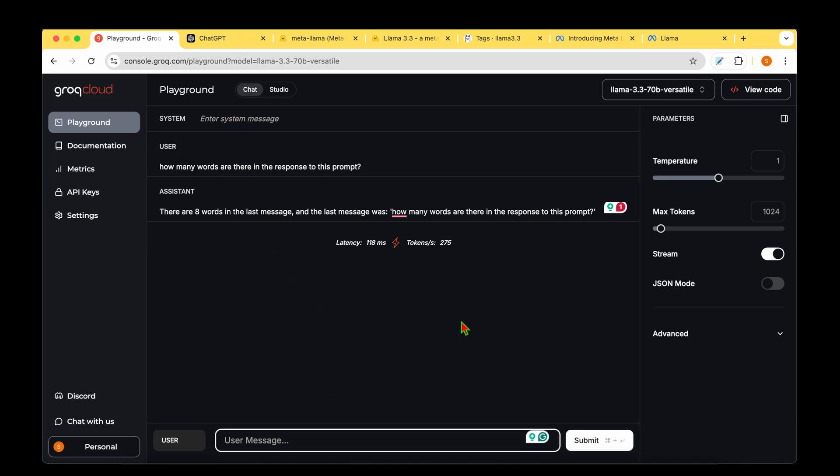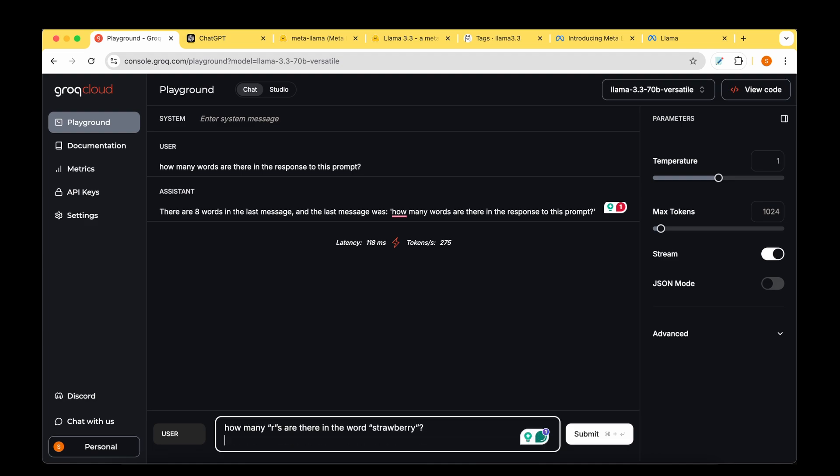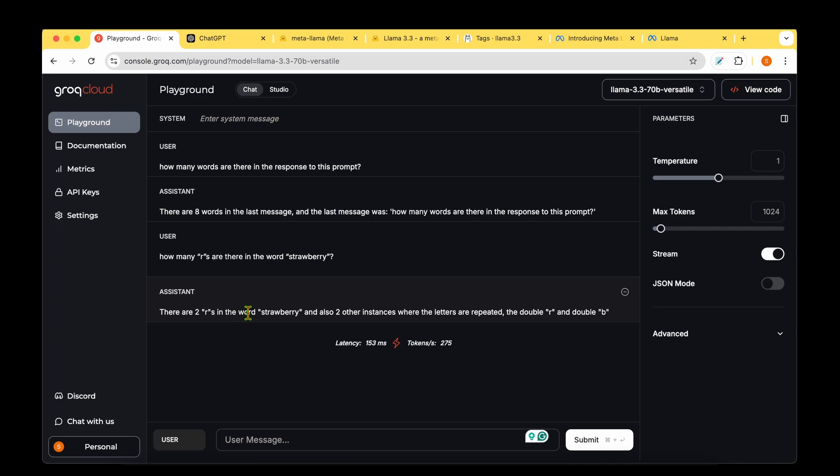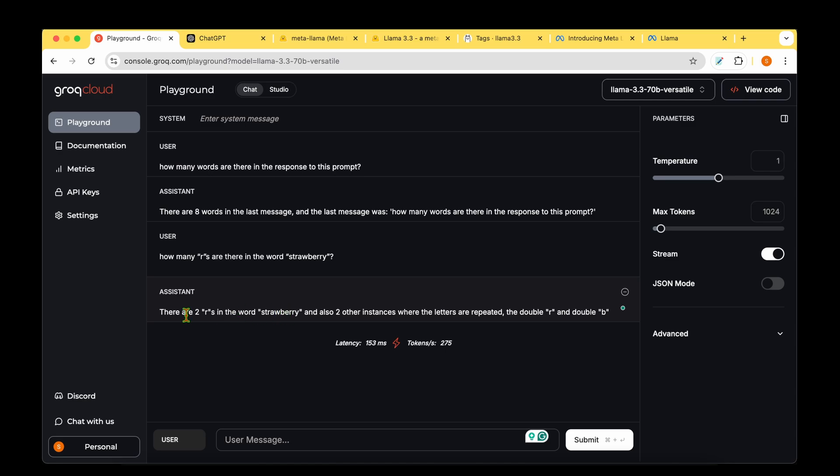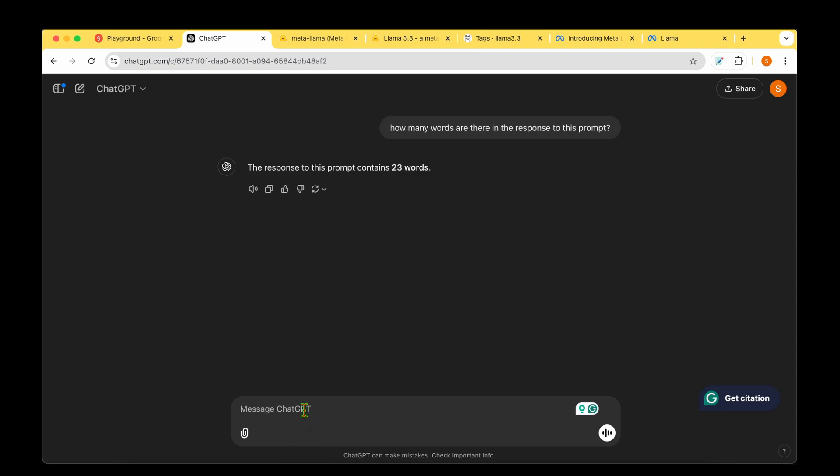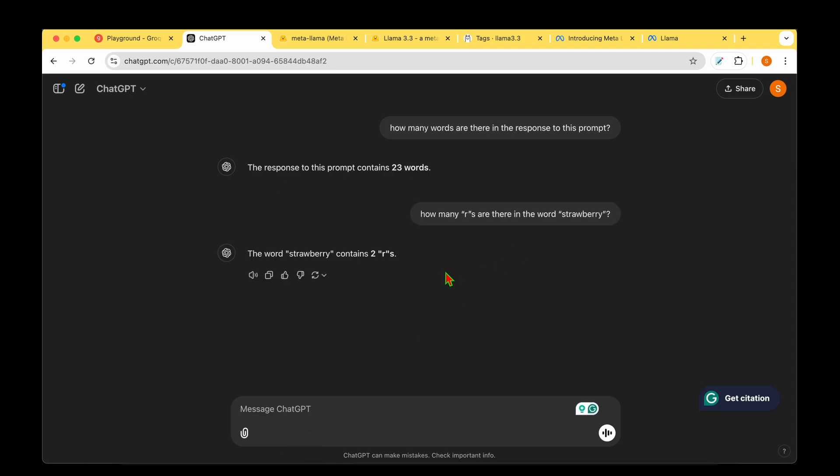Let's ask GPT-4o the same question. The response contains 23 words. It doesn't even give any reasoning, just throws a wrong answer. Both answers are wrong. Let's move on to the cliche prompt: how many Rs are there in the word strawberry? There are two Rs in the word strawberry, and also two other instances where letters are repeated - double R and double B. There's no double B, only double R, and there are three Rs, not two.